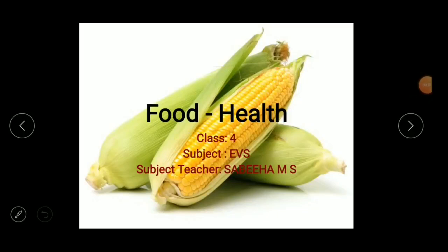Hello children, welcome back to my class. Today we are going to start a new EVS lesson on food and health. Children, tell me what our basic needs are. Yes — air, water, shelter, food, and clothing. Food is one of our basic needs. We need food to get energy, to be healthy, and to do work.